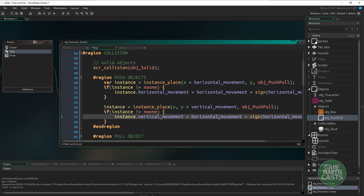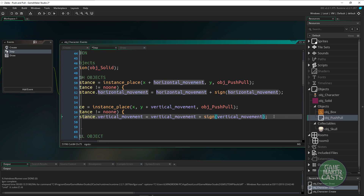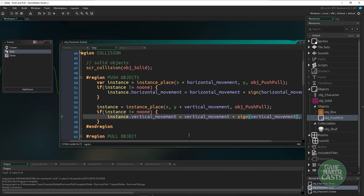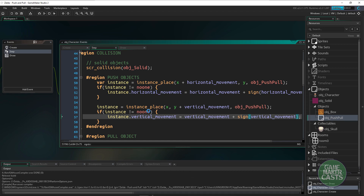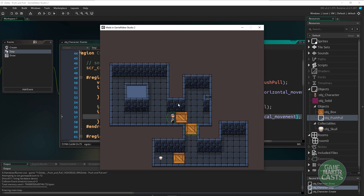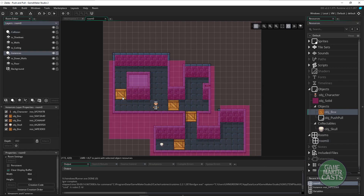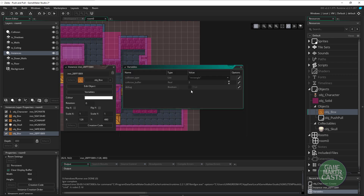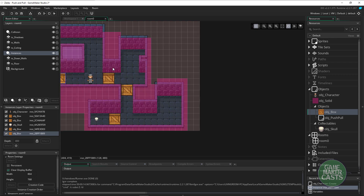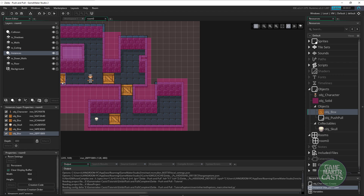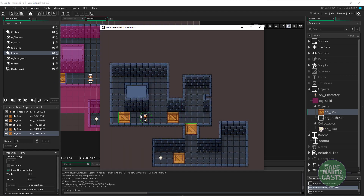For up and down it's basically the same — we copy the code, remove the `var` since it's already declared, and instead use `y + vertical_movement`. If we find an object we set its `vertical_movement` equal to our player's vertical plus or minus one for a small push. Hitting F5, we can now push objects horizontally and vertically. Let's go to the room, add a box, set debug to true, run it — we can push to the left and to the right.